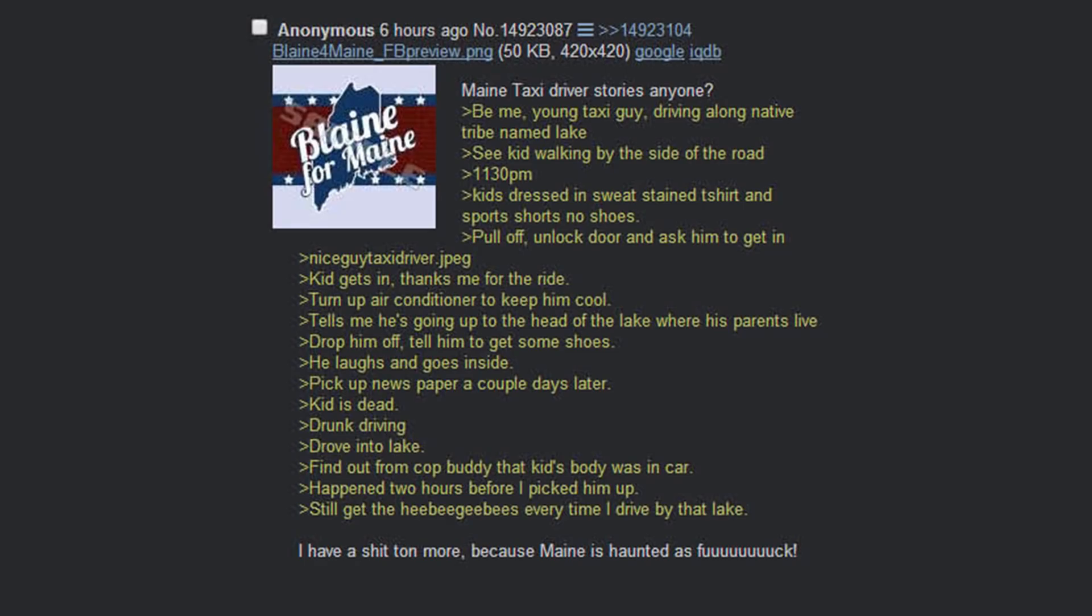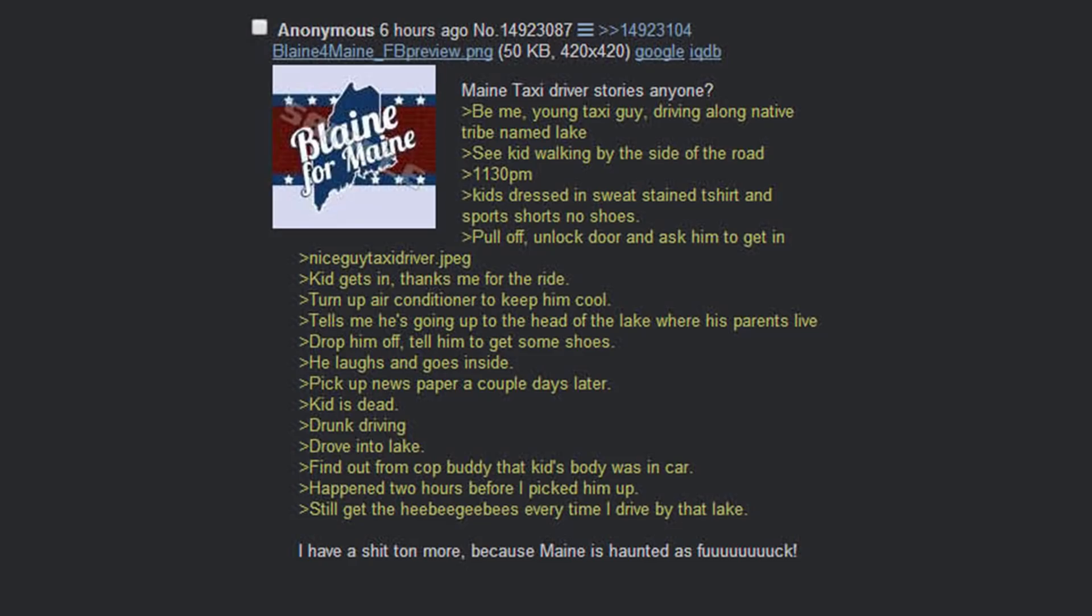Nice guy taxi driver. Kid gets in, thanks me for the ride. Turn up the air conditioner to keep him cool. Tells me he's going to the head of the lake where his parents live. Drop him off, tell him to get some shoes. He laughs and goes inside. Pick up newspaper a couple days later. Kid is dead, drunk driving. Drove into the lake. Happened two hours before I picked him up.